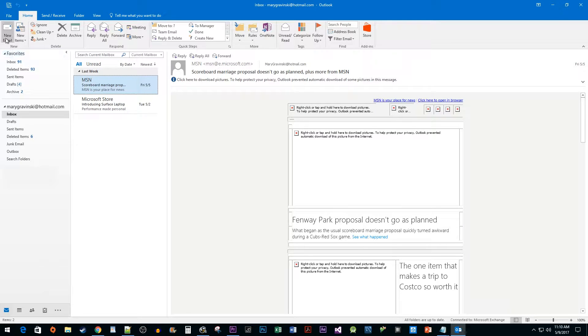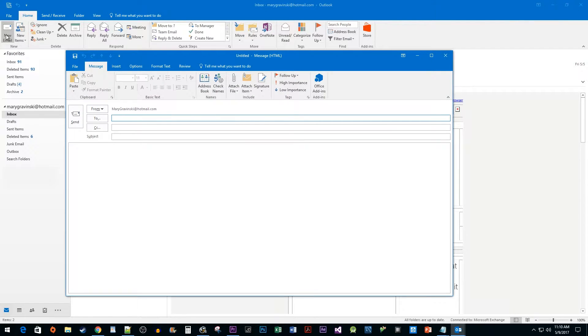To begin, click on the New Email button. In the New Email pop-up, click on the Signature drop-down button, then select the Signatures option.